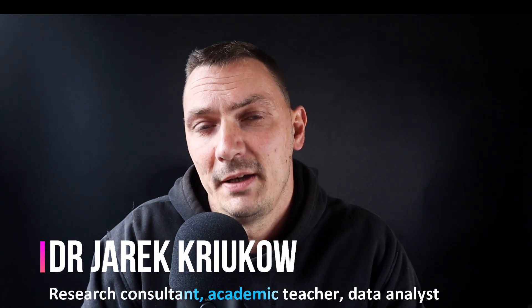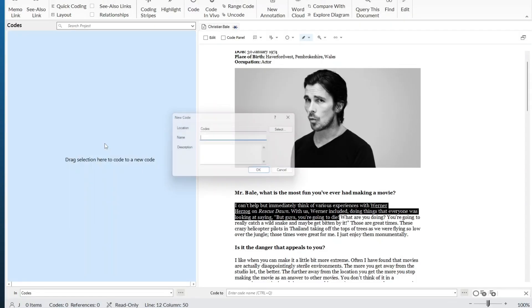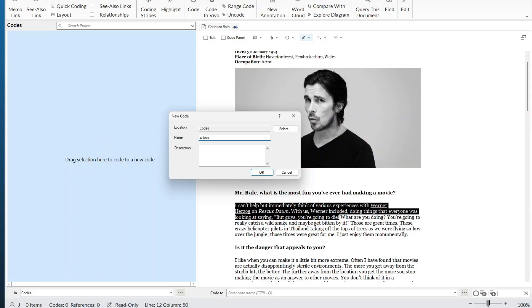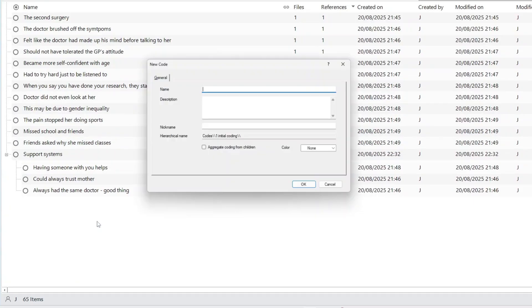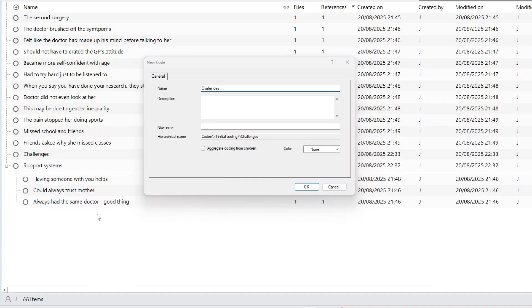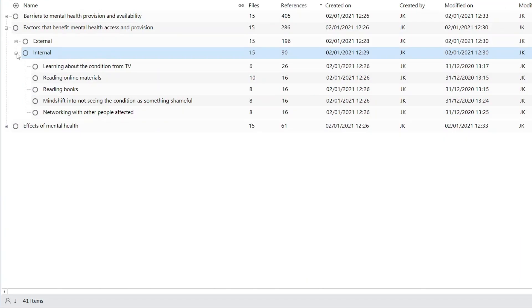By the end of this video, you'll know how to analyze your qualitative data, regardless of whether you want to do it manually or use any of the available software packages, regardless of the kind of data that you have, such as focus group data, interview data, or maybe open-ended question responses.